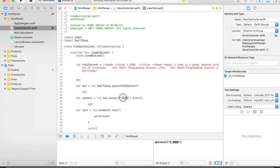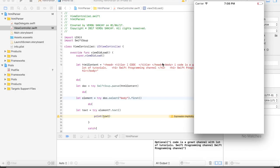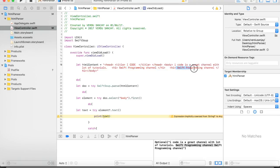Now let me change this to 'body' and see if we can get the text content of the body tag. Let's run the same code on iPhone 5s again. And there you go — we got the content of the body tag as well: 'iCode is great channel, with lot of tutorials, Swift programming channel, Swift programming channel.' That is all the text inside the body tag. Even that text is inside the body tag, that's why we got the entire text content of the body.